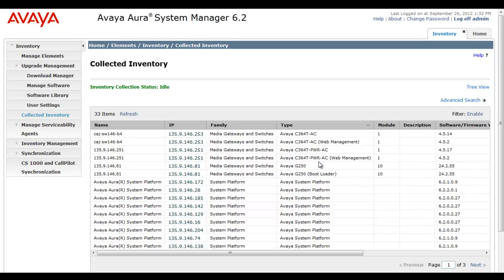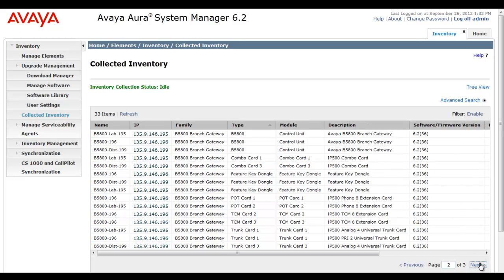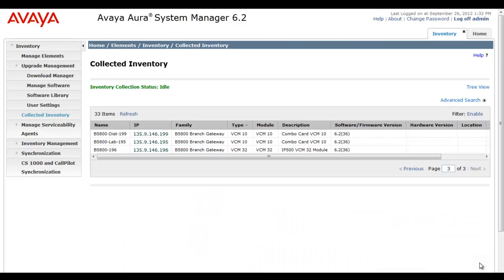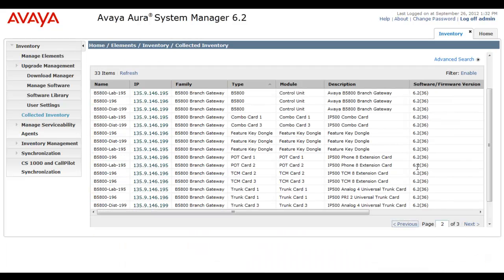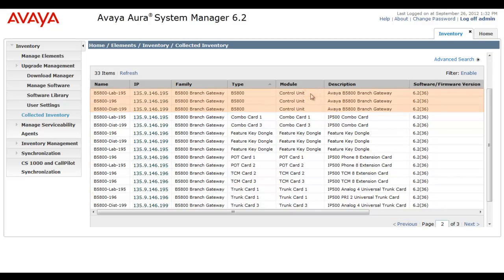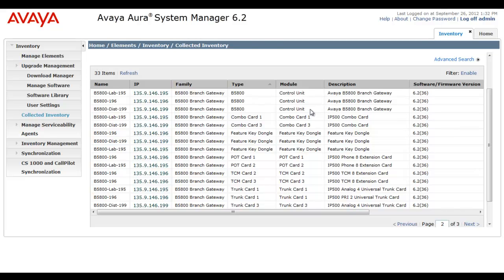So I'm under collected inventory and if you see I go to the next page and I went one too far, I'll scroll back. You see I have B5800 units there and they're telling me my software firmware version is 6.236. There's the three control units. So I have some suitable candidates ready for upgrade.